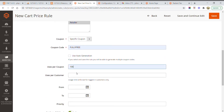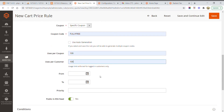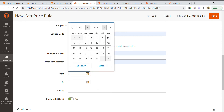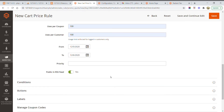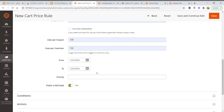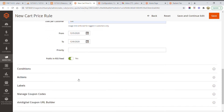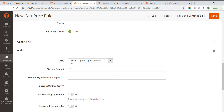For usage per coupon, I set 100, and usage per customer, 100 — you can change these as needed. I am applying this only for one day, so I set the start date as today and the end date as tomorrow, making this coupon code applicable only for one day. For the action, select 'Percent of Product Price Discount' and set the discount amount to 100, meaning 100% discount.